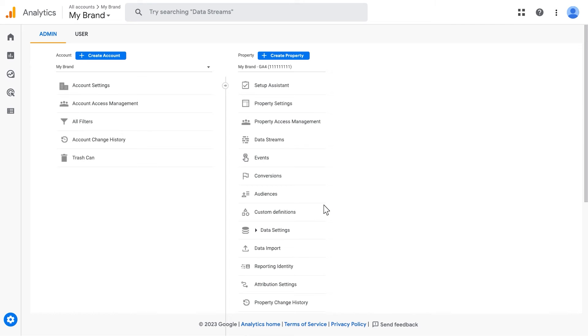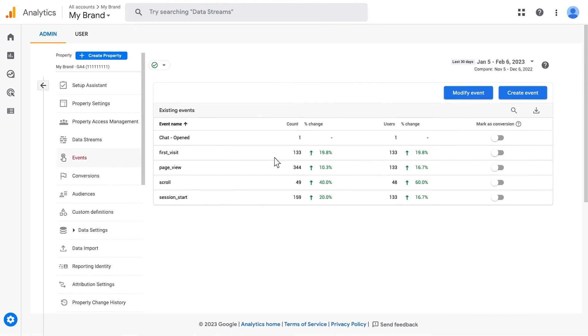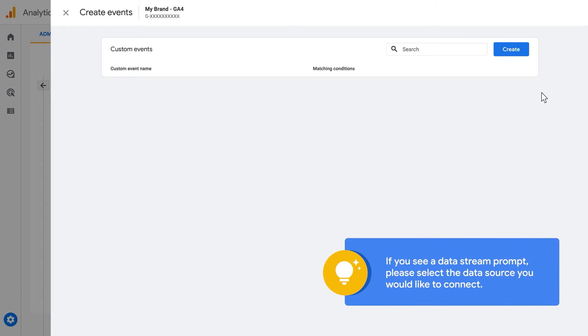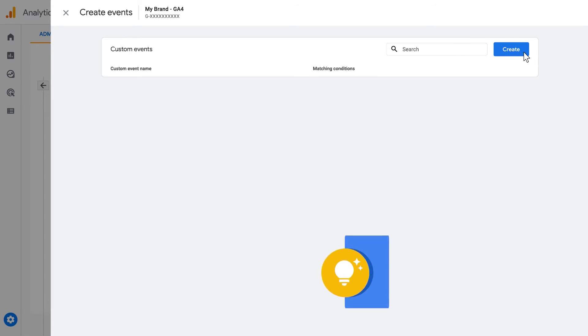Once in the Admin section, find Events under your selected property and click. Above your events already created, click on Create Event. If you see a data stream prompt, please select the data source you'd like to connect. Then click Create.